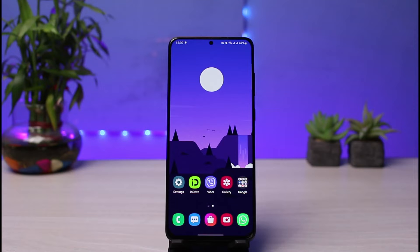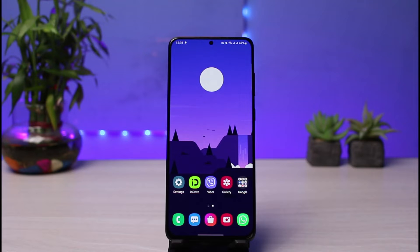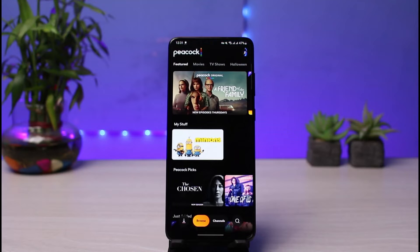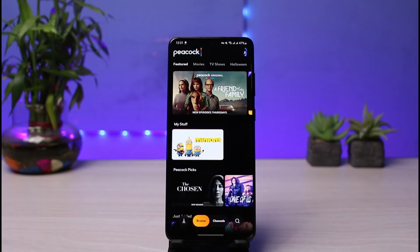You can do this by heading over to your app store, typing 'Peacock TV' in the search box, and then simply either download or update the app. Once you've updated the Peacock TV app, go ahead and open it up. Make sure you are logged into your account.